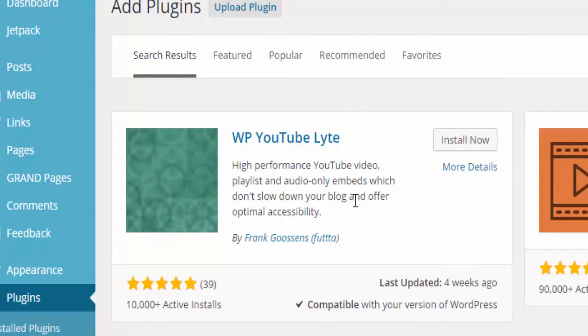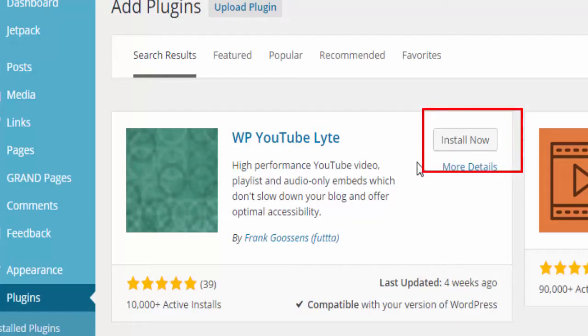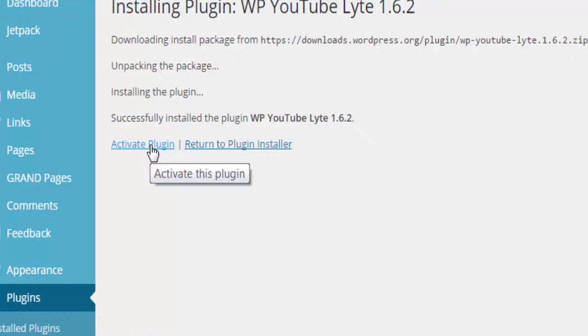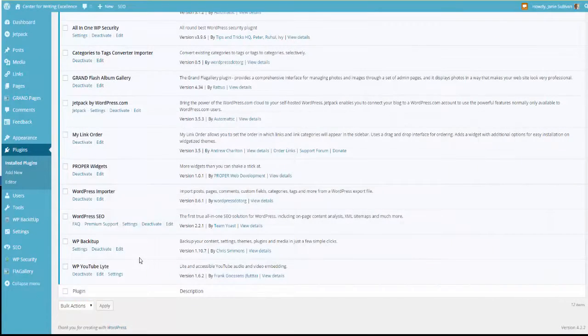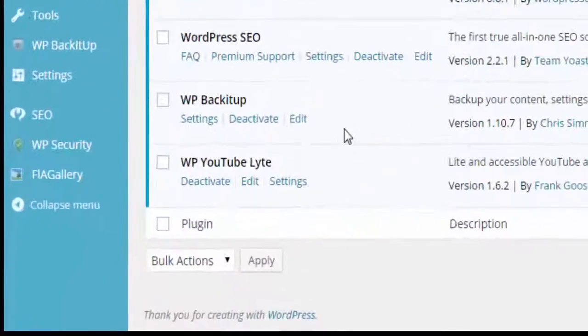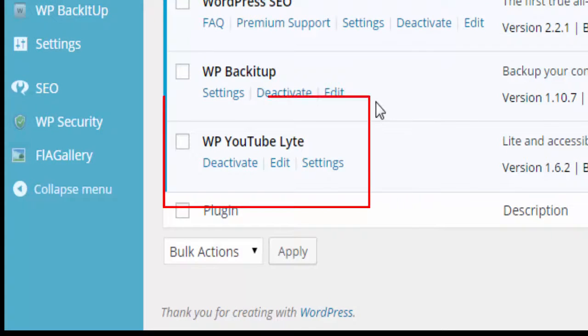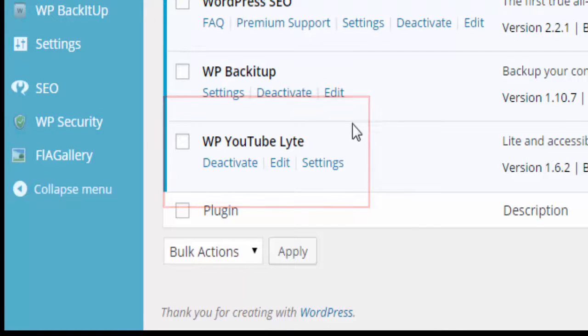When you see the YouTube Lite plugin window open click on the install now. Once the plugin has installed click the activate plugin link. When the plugin is activated you will see it here in the installed plugin list.